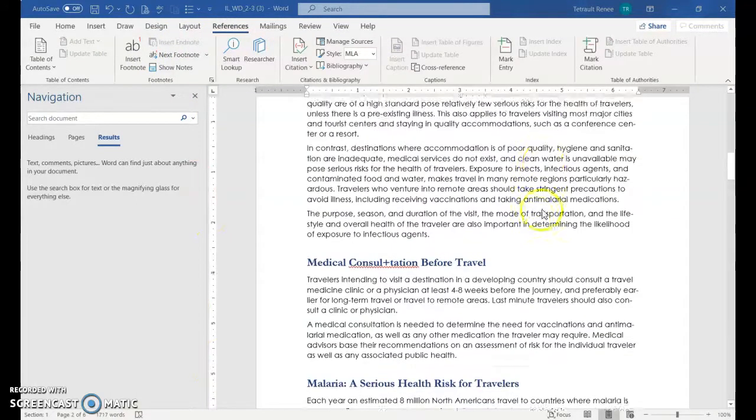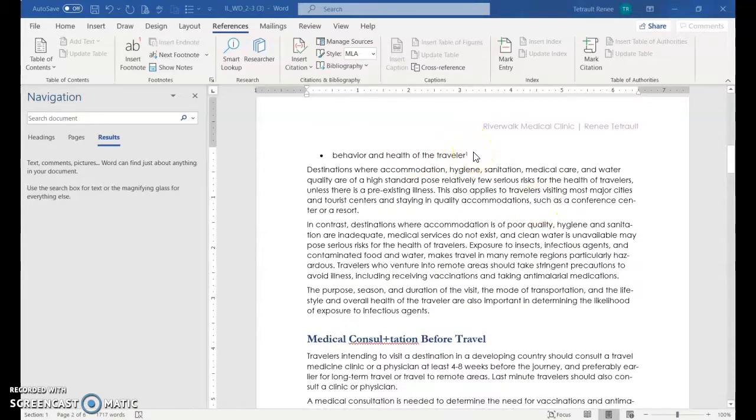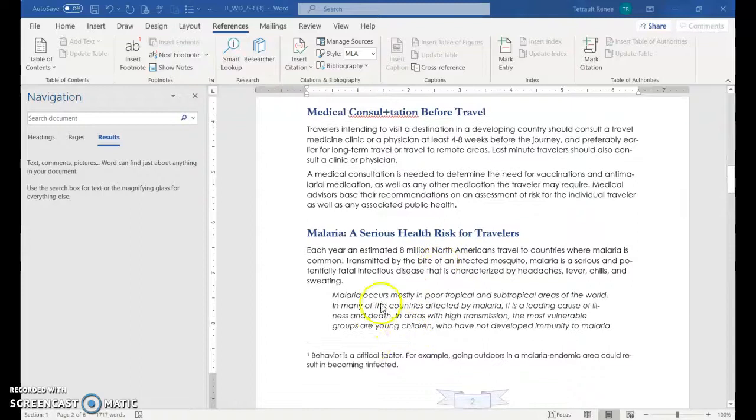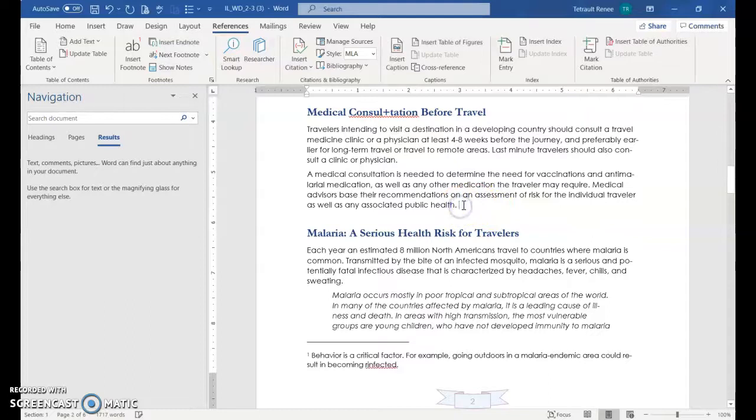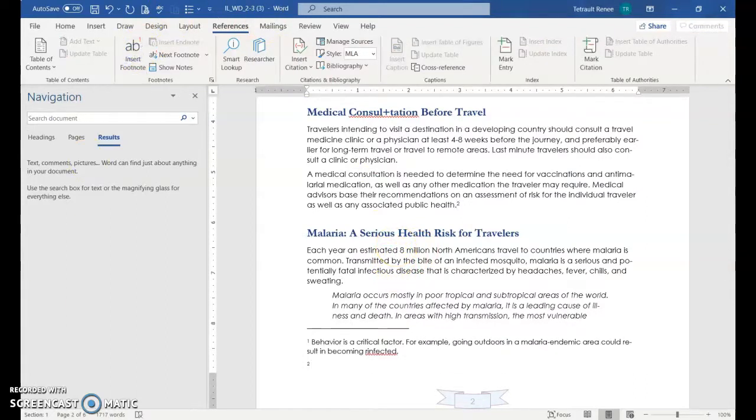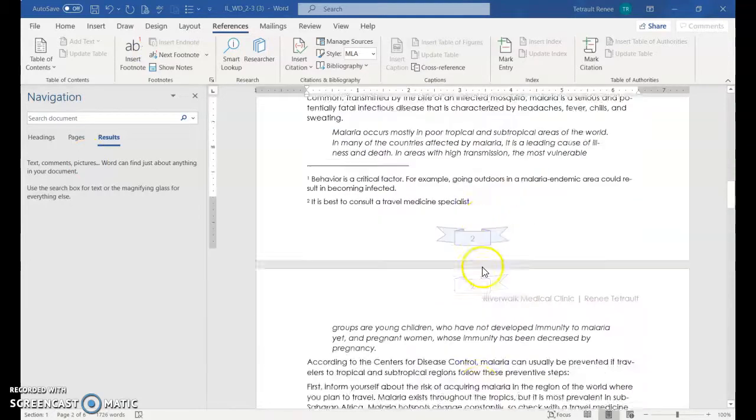What that's doing is it's telling the person that's reading it that there's more information about behavior and health of the traveler. And then when you scroll down at the bottom, you could read the added information. The next footnote is right above after public health. And again, go right after the period and then it's insert footnote. And again, it's numbering it for us. Great. There we have them numbered.